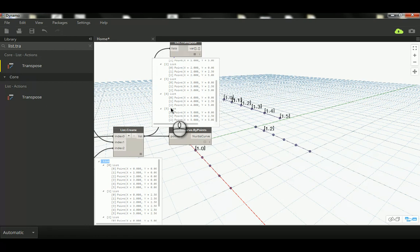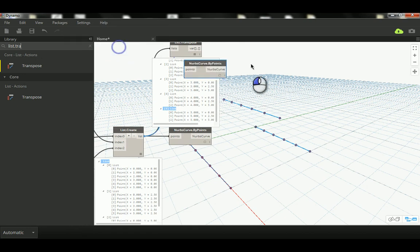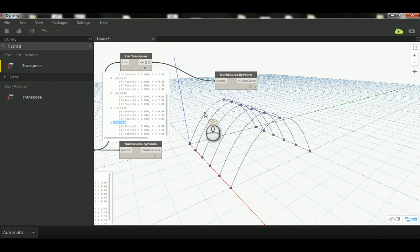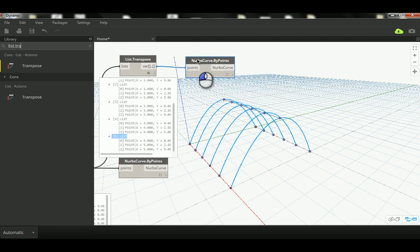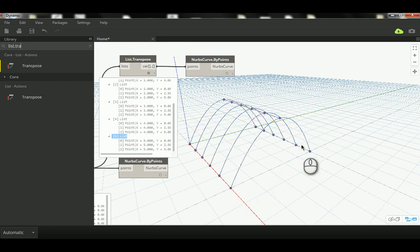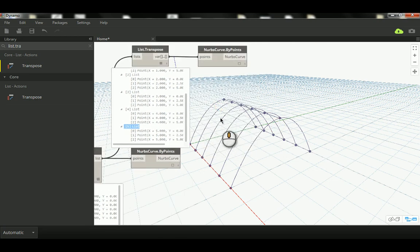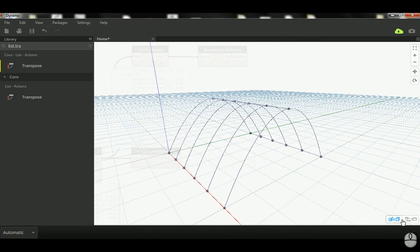If I highlight the last sublist, you can see it takes the last element from each row. Now if I copy NurbsCurve.ByPoints and connect this transposed nested list, you can see it creates the perpendicular curves. That's what List.Transpose does — instead of grouping one-two-three in rows, it groups them one-two-three in columns. It allows us to create curves based on a newly transposed list. I hope you found this tutorial useful — thank you very much, have a good day, bye!